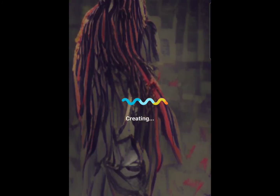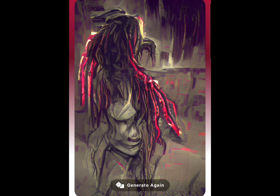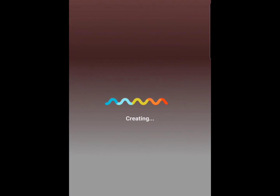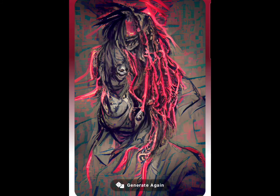We're switching over to the death theme here, and same thing — just 'dreadlocks,' clean and simple, see what happens. I like this, it's weird but I like it. Let's generate again. This one's cool, very witchy, very underworld.